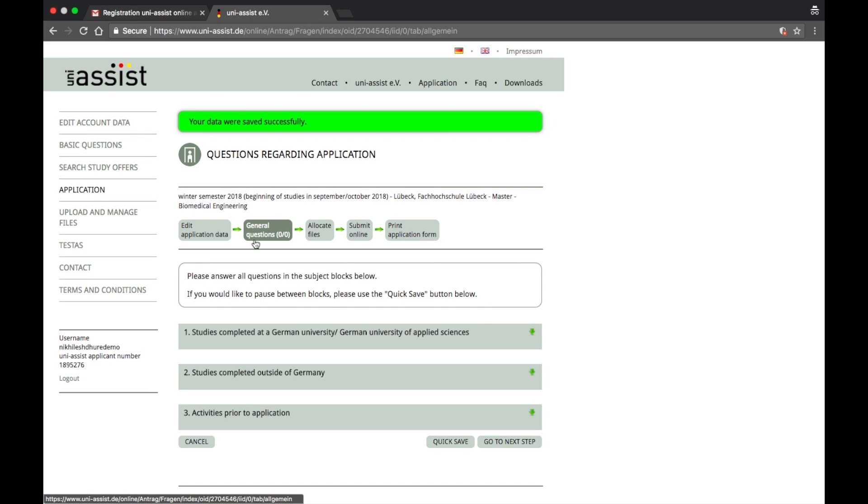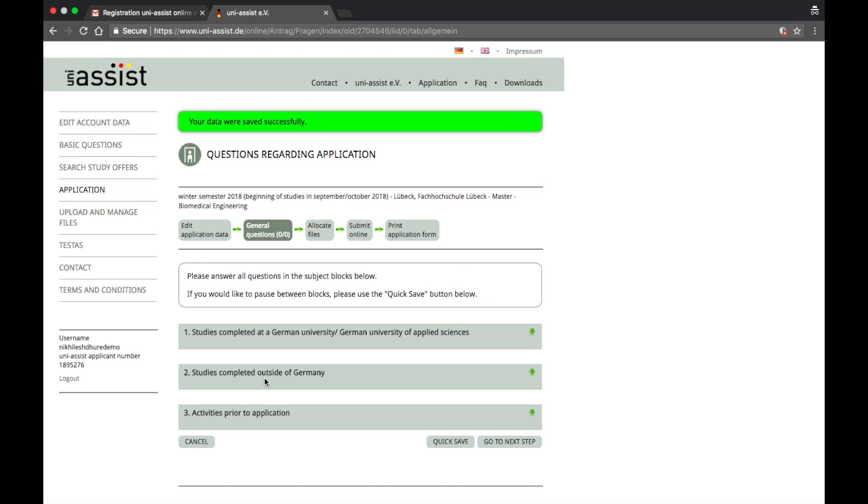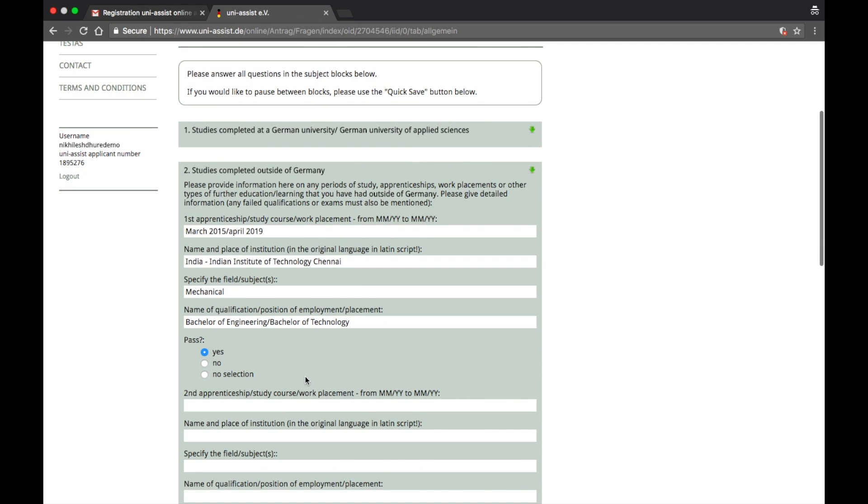So the next stage is general questions. Let's have a look into it very critically now. It says studies completed at a German University slash German University of Applied Science, studies completed outside of Germany. Yes, this is in my situation. If you look into it, it has automatically picked up your information from your previous application.